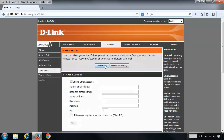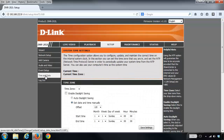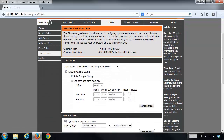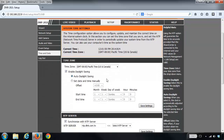If you are going to schedule a recording based on specific days and specific times, you want to make sure that you go into the Date and Time section and set the date and time accordingly. If the wrong date and time is set, then your recordings aren't going to happen when you want, so you want to make sure that this shows the accurate time.